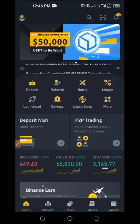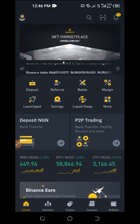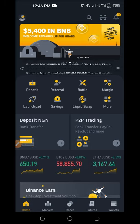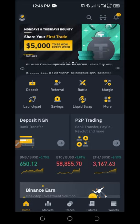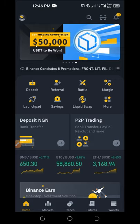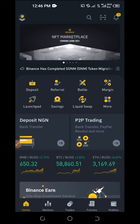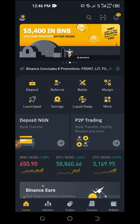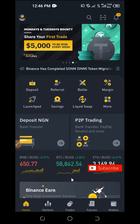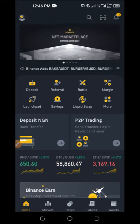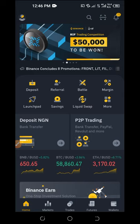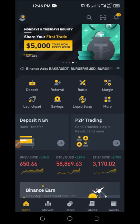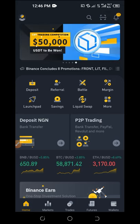In today's video tutorial, I'm going to make a video specifically on how to sell your cryptocurrency — Bitcoin, Ethereum, Litecoin, whatever coin you have in your Binance wallet — how to sell that directly to your bank account. A lot of people don't know this exact method and it's giving them headaches, so that's why I decided to make this video specifically for that.